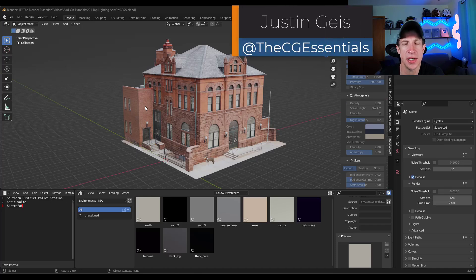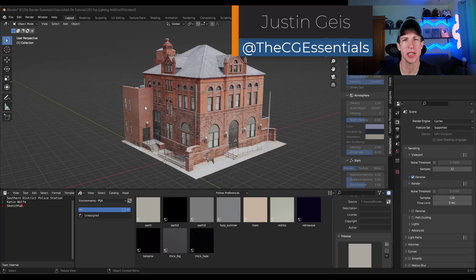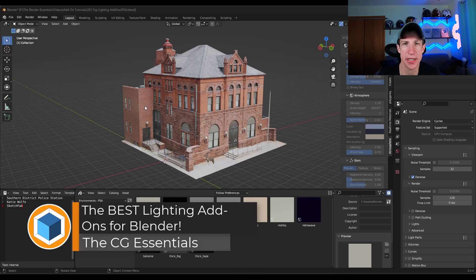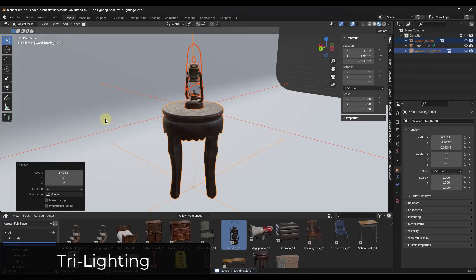Justin here with thecgessentials.com. In today's video, I'm going to talk about some of the top lighting and environment add-ons for lighting your scenes in Blender. Let's go ahead and jump into it.